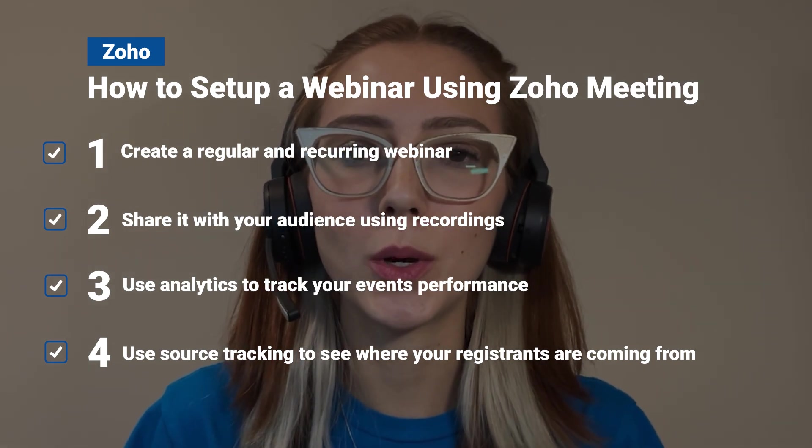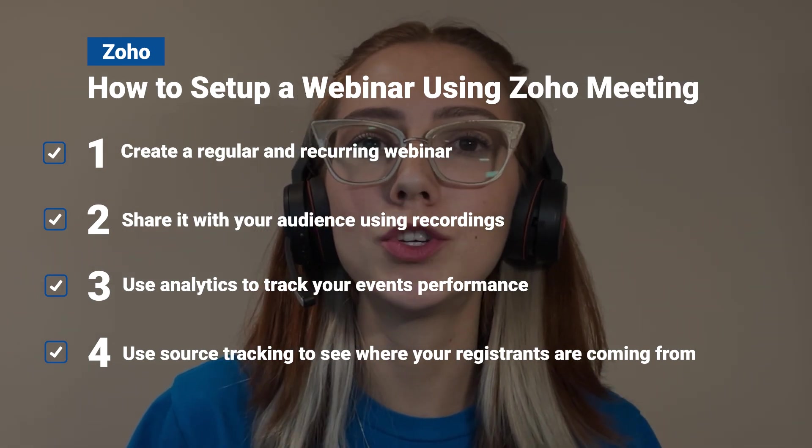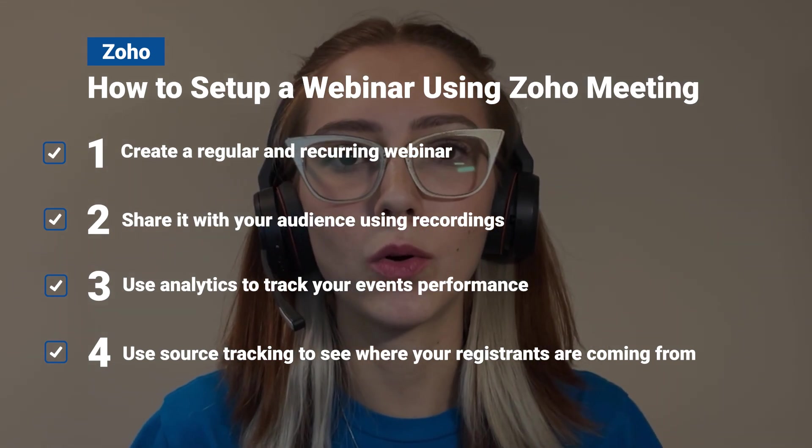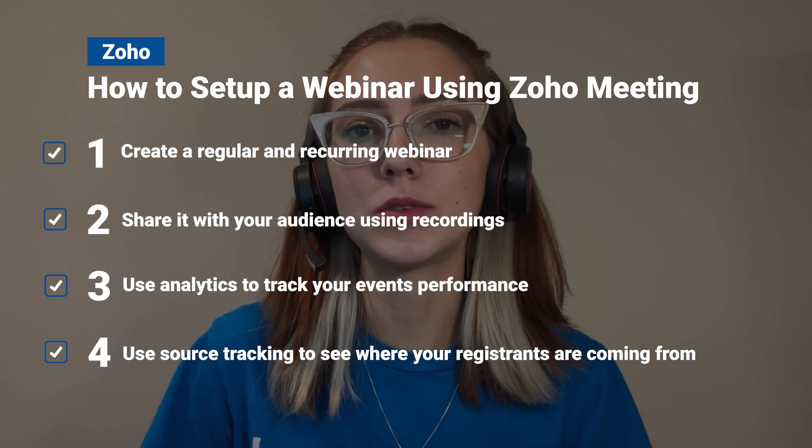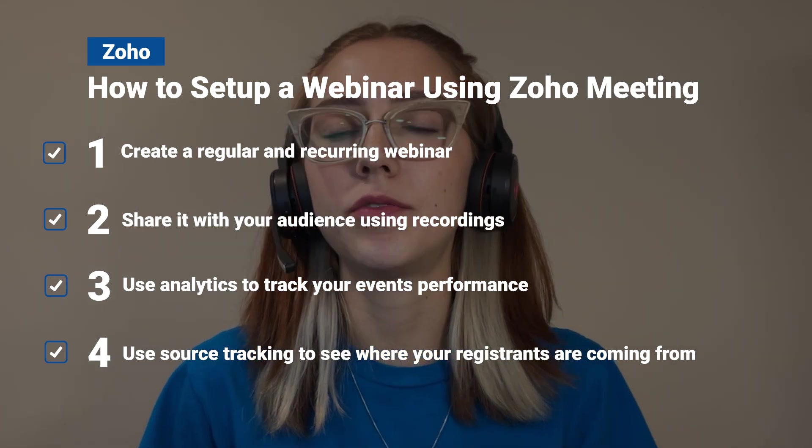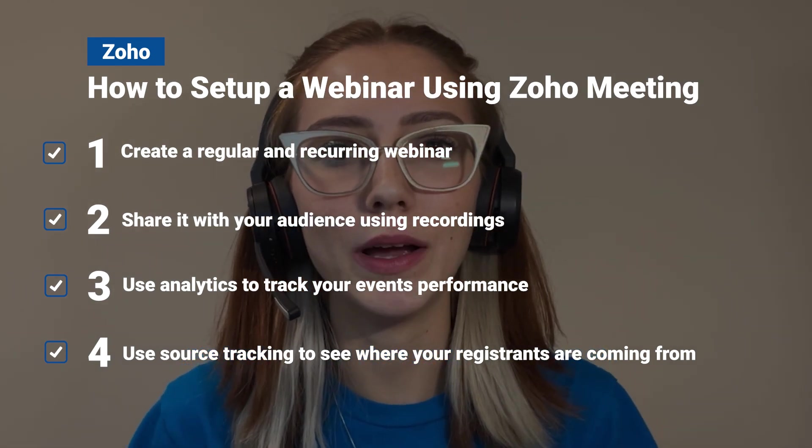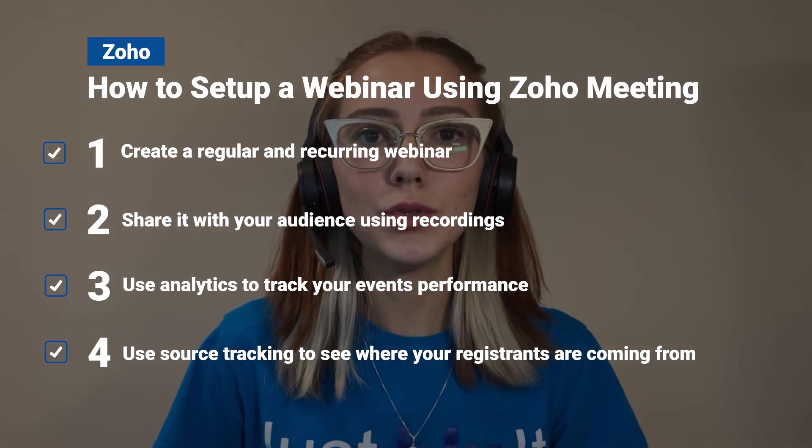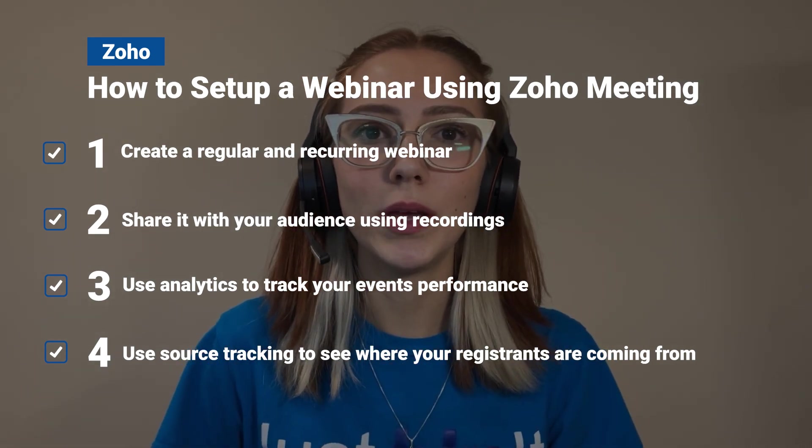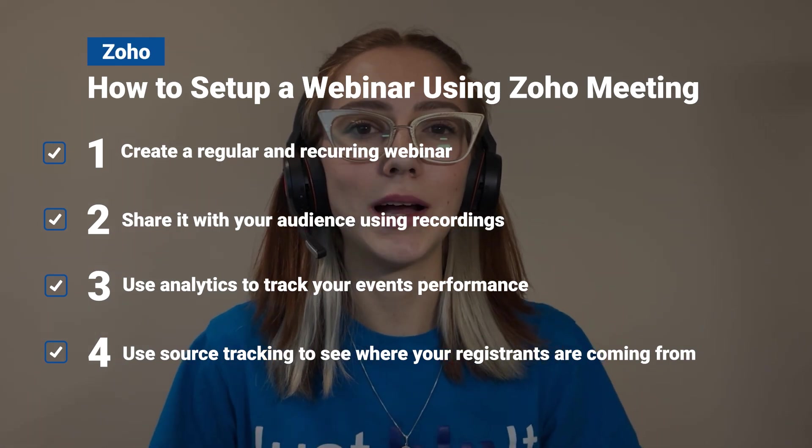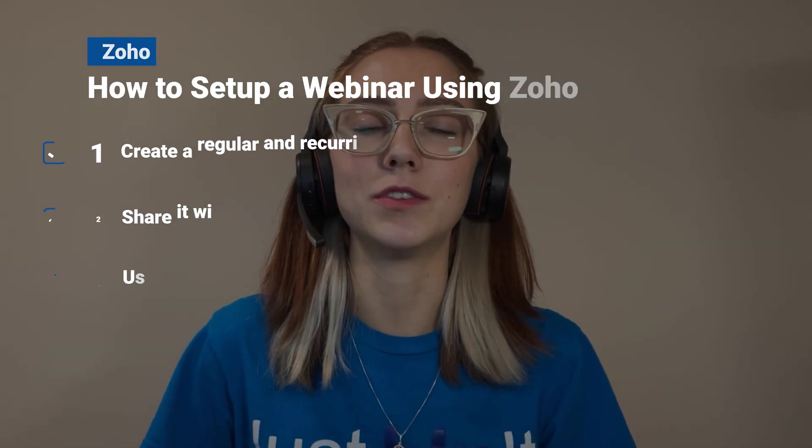I'm also going to be showing how to share a webinar recording, both automatically or if you want to use that somewhere else. I am also going to be showing some analytics, how to access them and give some examples on why you would want to use that. Same thing on source tracking, on how to access that and why that is important or why you would like to use that.